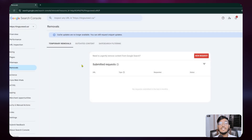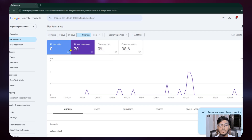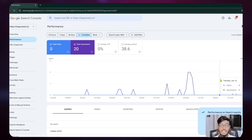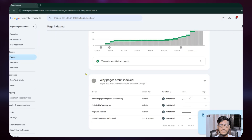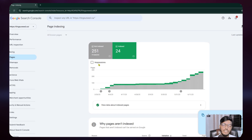In the Removal option, you can submit a request to remove any content from Google Search. In the Performance section, you can see your clicks, impressions, and position for the last three months. For website submission, I recommend waiting a minimum of 24 to 48 hours after verifying Google Search Console, as this time is needed for page indexing and Google's knowledge phase.